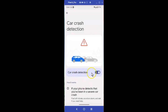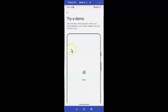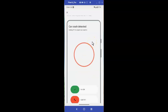Car crash detection is now turned on. Let's try a demo so you know what it's like if this should happen. Hit the start button — and now it's buzzing.